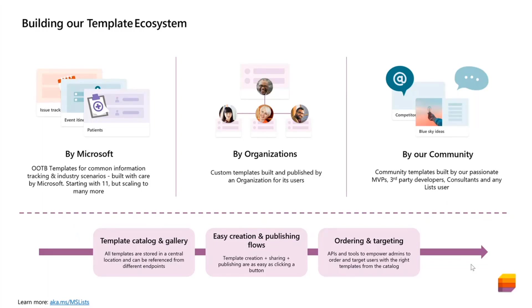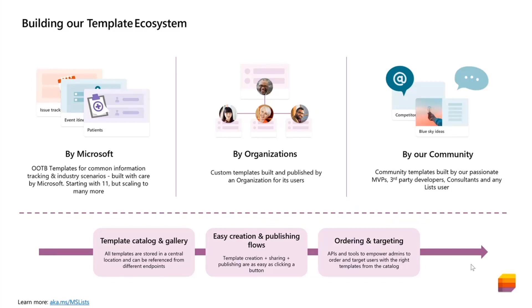Through this process, as we are building out a template ecosystem, some of the principles that we are hoping to take care of is that all of the templates should be easy to be referenced from any endpoint. We want to make easy creation and publishing flows, and we also want to make it easy for admins to order and target users with the right templates from the catalog of templates that we're creating.